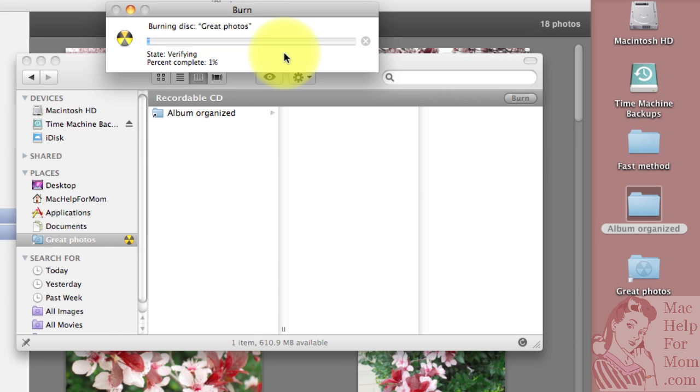And now it goes through a second step which is verifying. This is making sure that everything that was meant to be written to the CD actually got written.